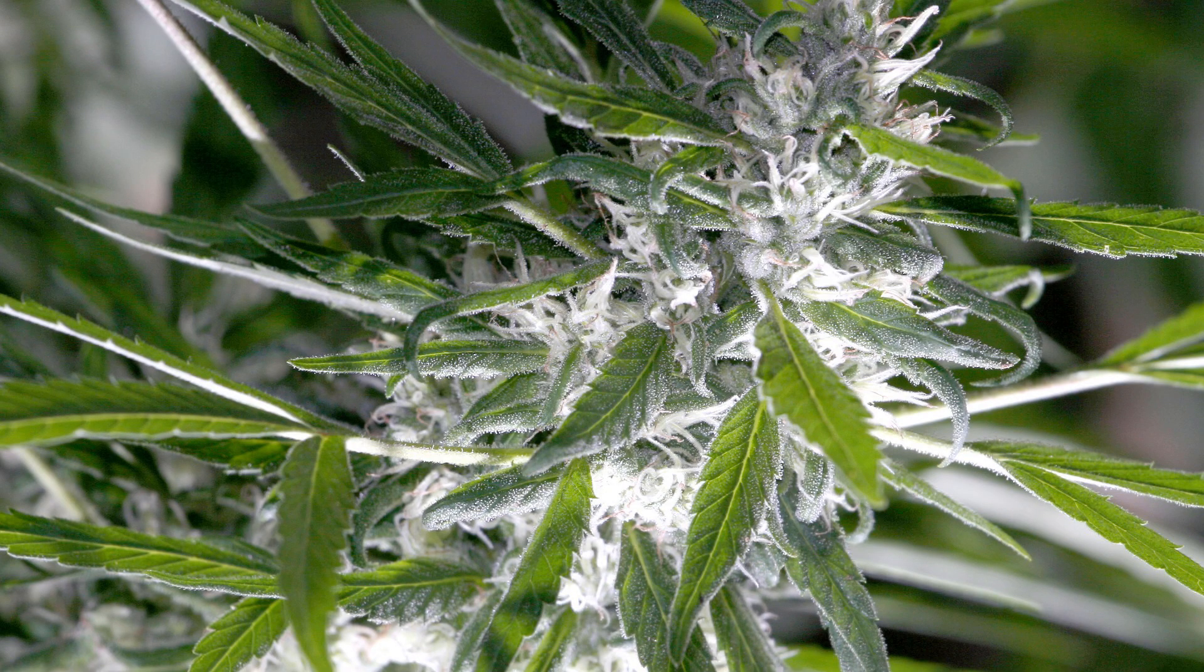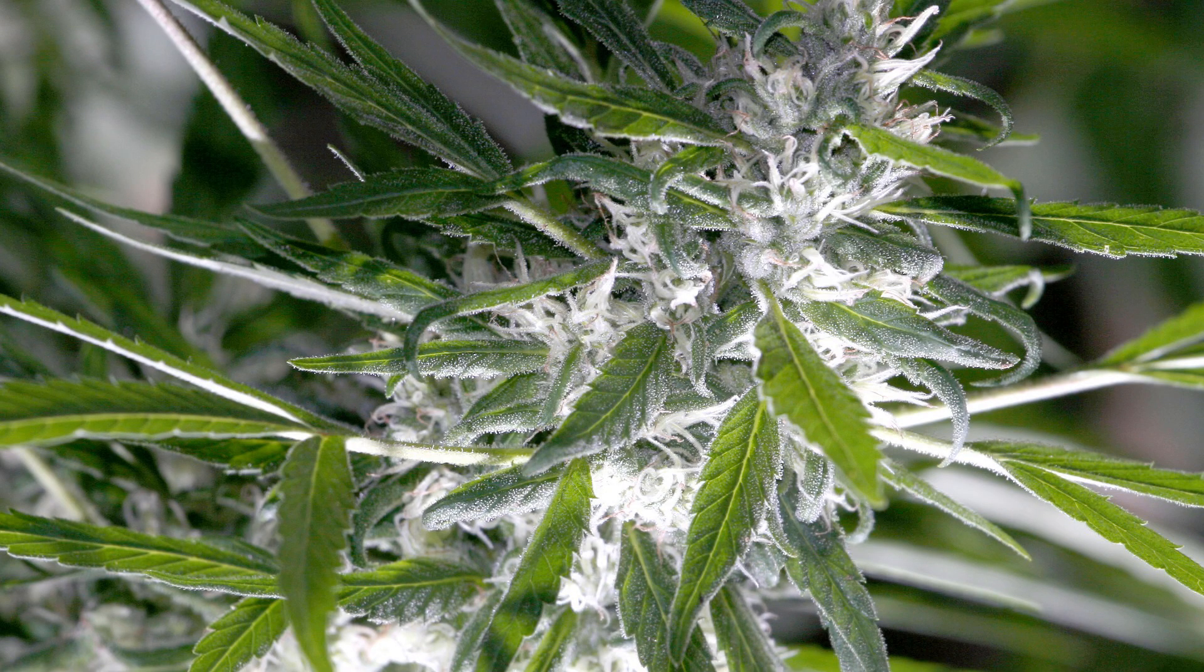Subscribe for more videos, turn on post notification, and like the video if you do. Thanks for watching.